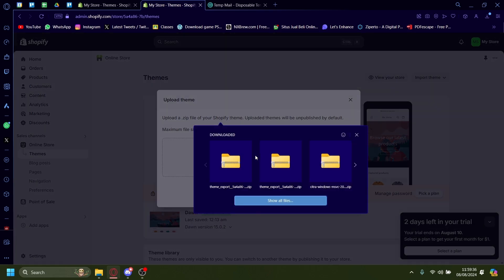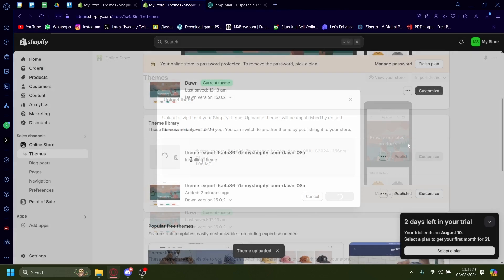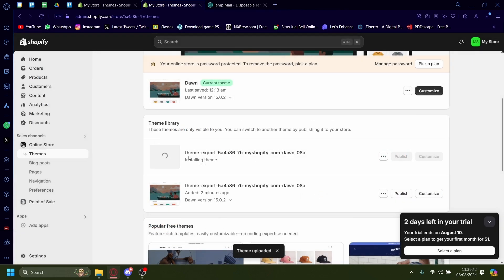On upload zip file, press the downloaded file you just downloaded, which is in this case the theme from the other store. Click on upload file. Now wait for it to install.